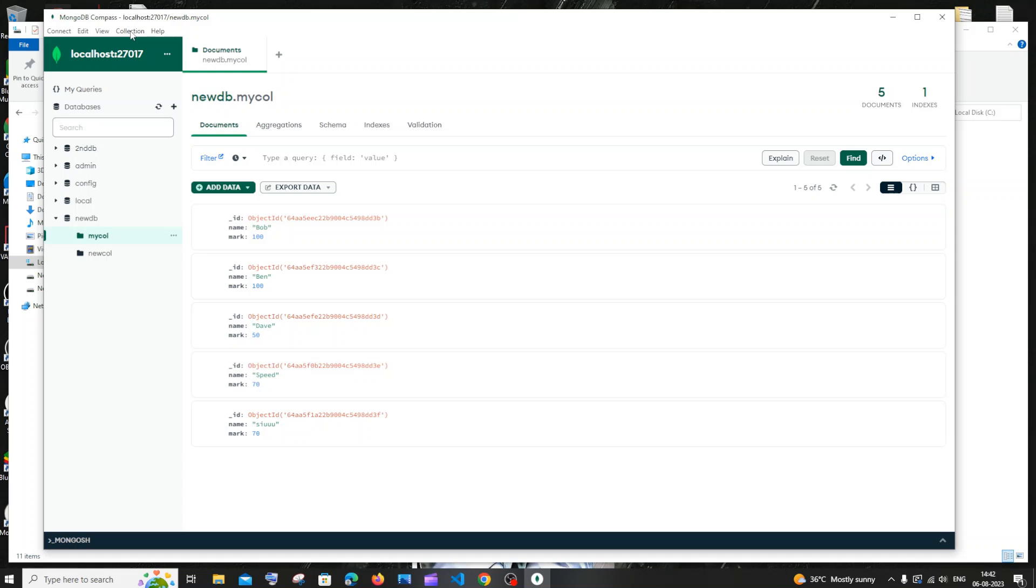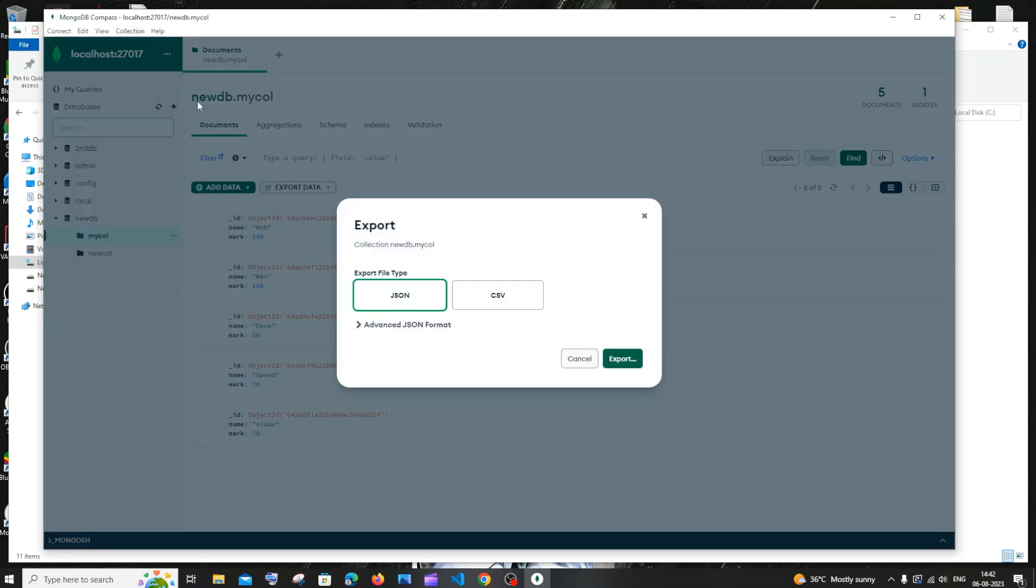Here you'll have Import Data and Export Collection. Just click on Export Collection, and this will give you the same JSON or CSV dialog box. Both options are the same.